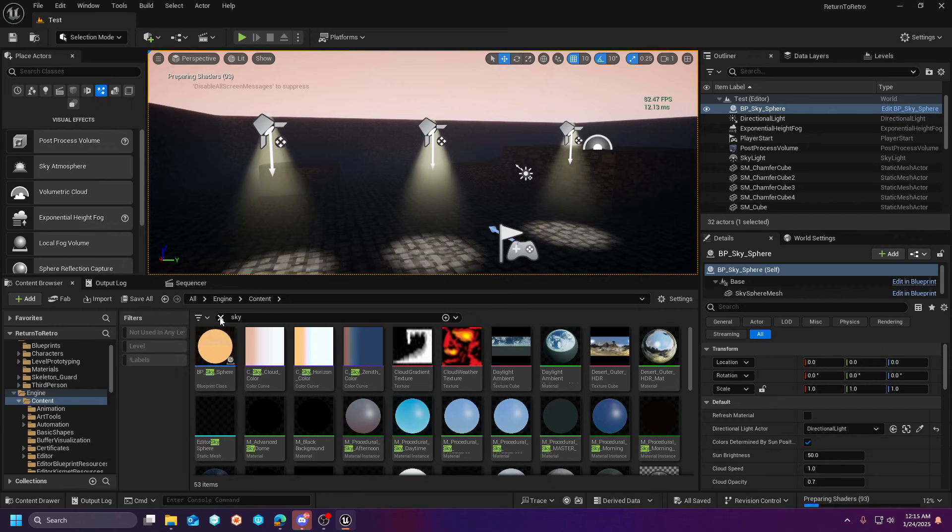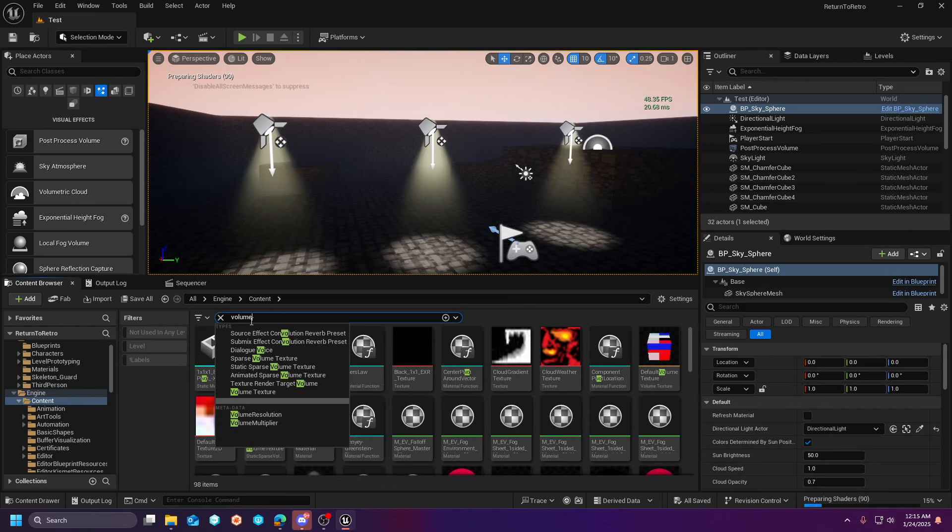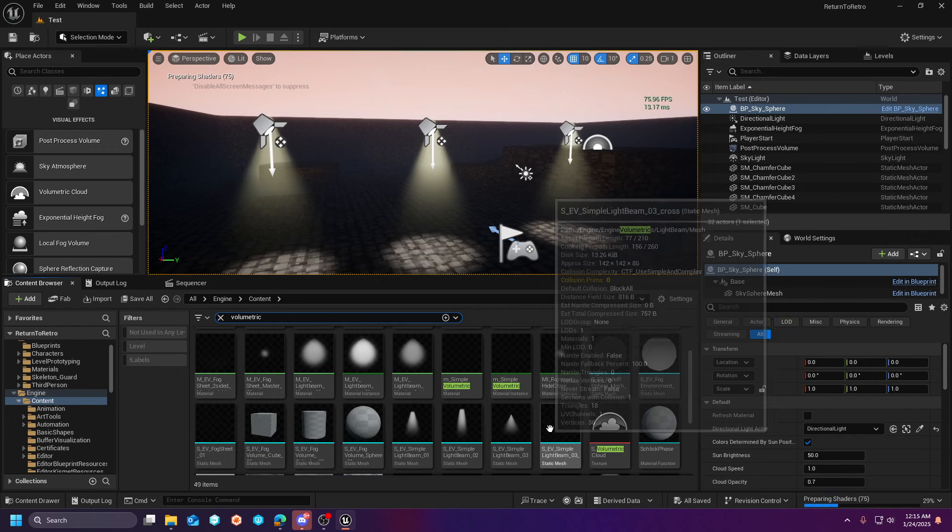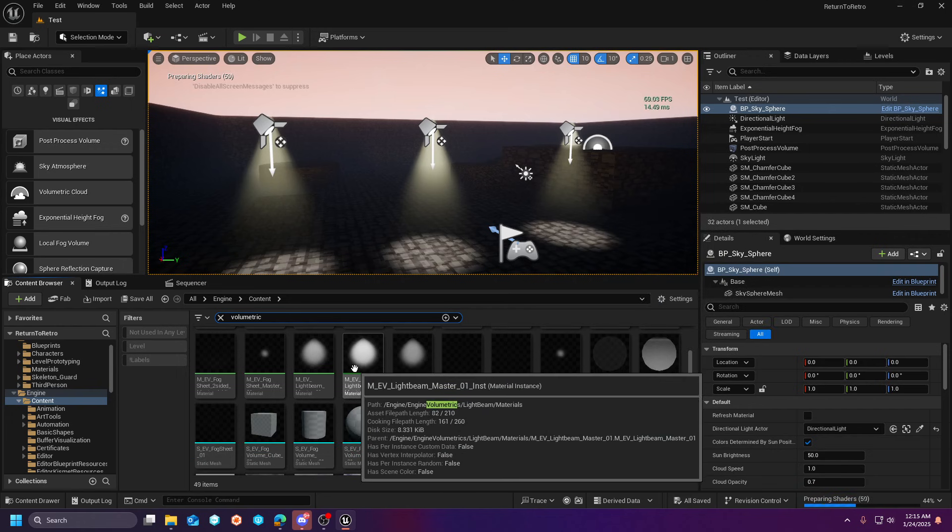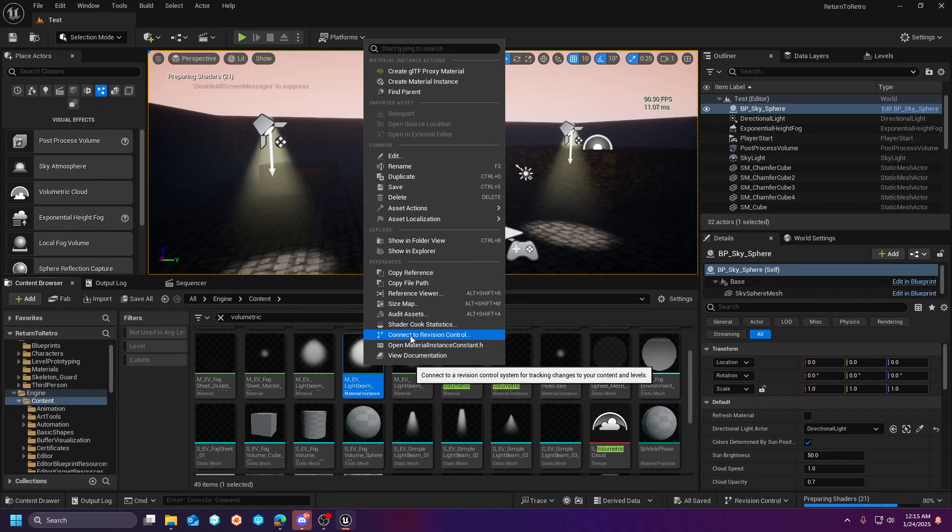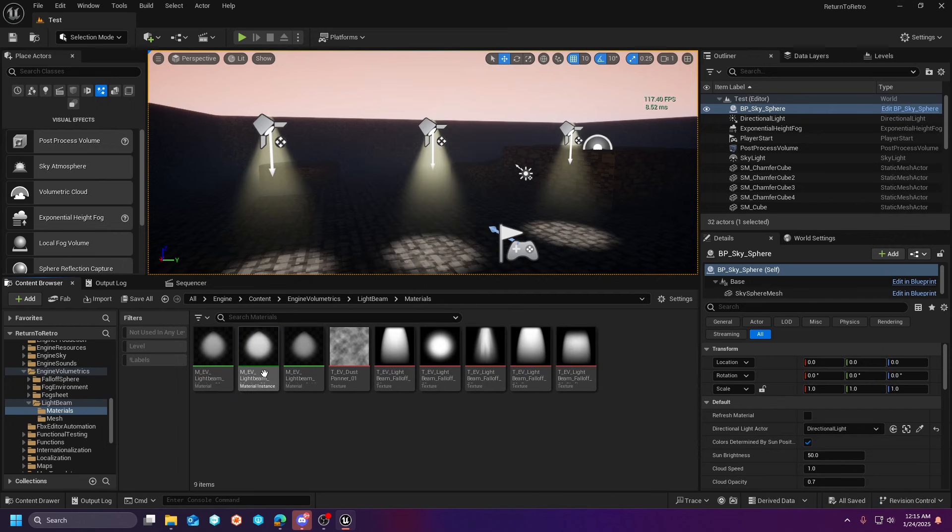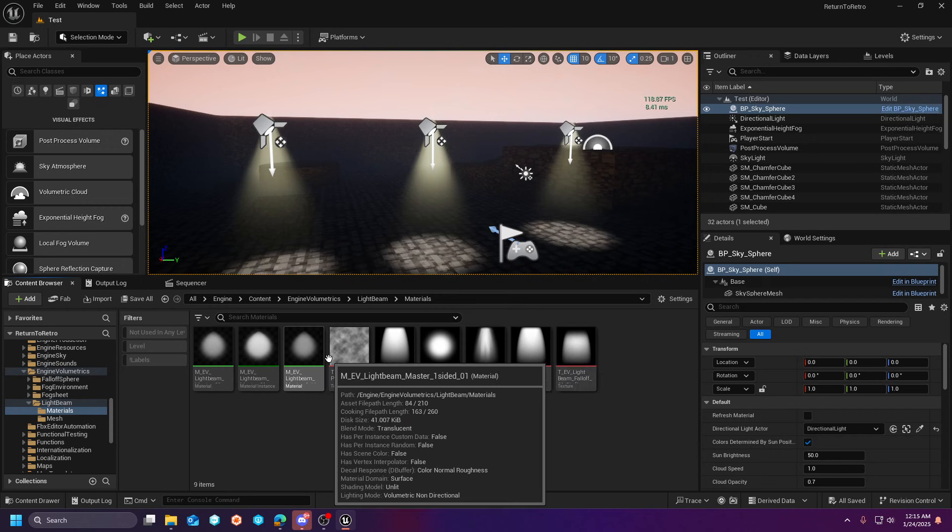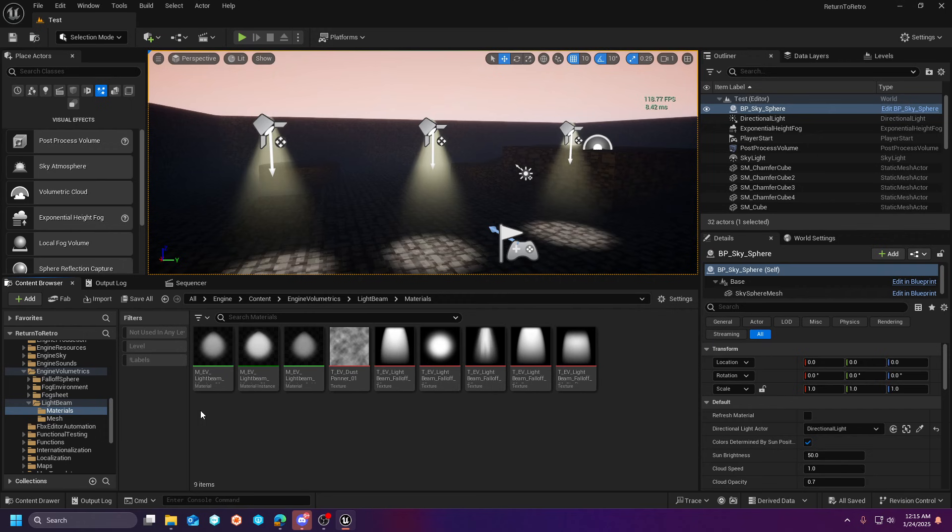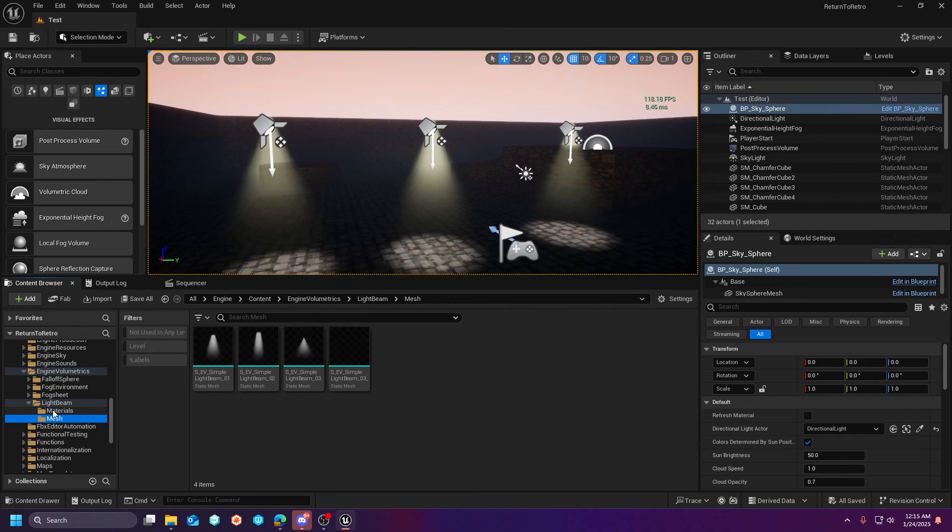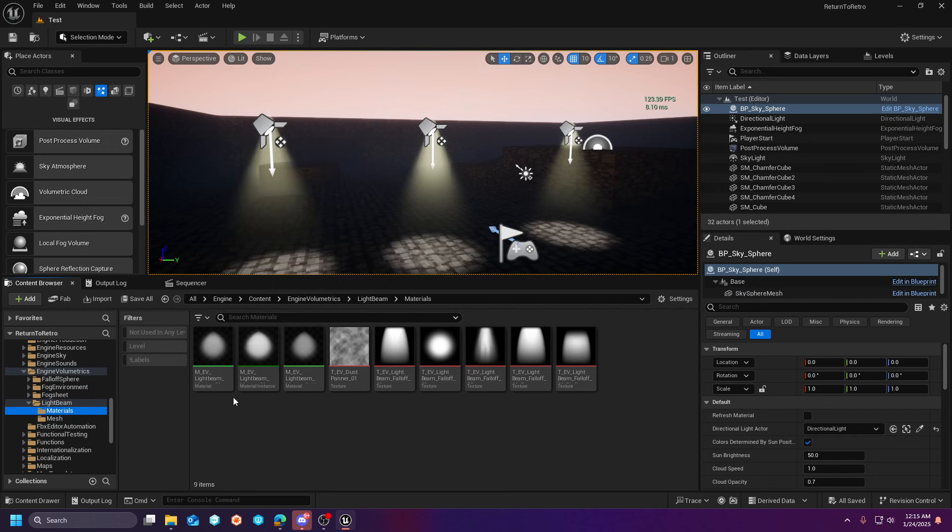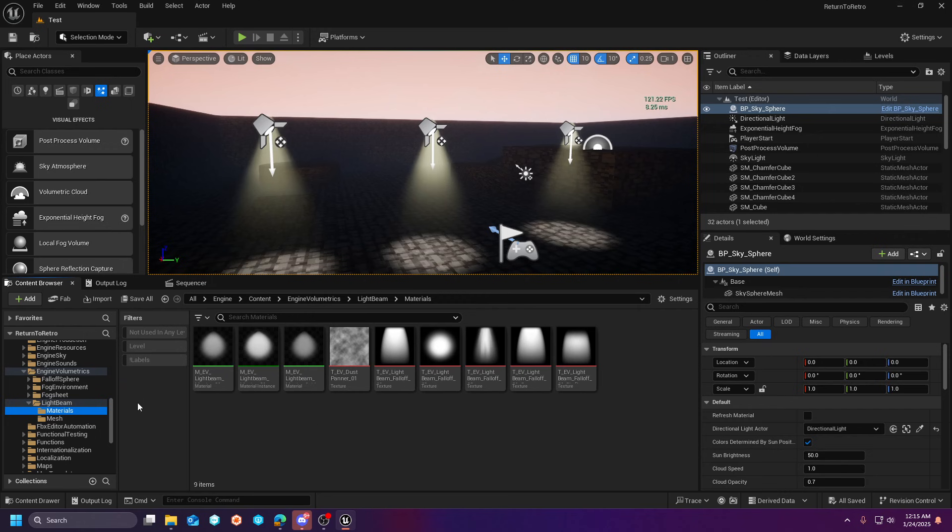Now, if you're in this engine content folder and you type volumetric, it's going to bring you to a place where you're going to see these and we'll right-click them. And then we will browse, show in folder view. Now, it's going to bring you to a place with these materials. And it's also going to bring you to a folder right up underneath this light beam that says mesh. And for you, what you're going to want to do is anything that you want out of here, I would recommend you drag into your own project.